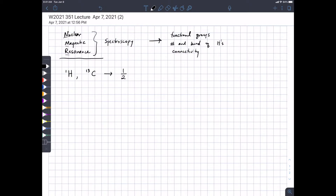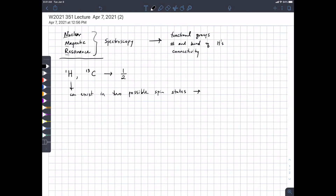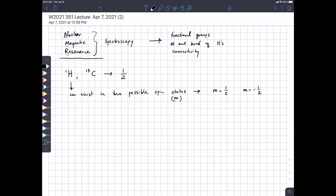What this means is a proton can exist in two possible spin states. There's some math behind that but we don't need to deal with it. We'll call the spin state m, and for a proton — a hydrogen nucleus — that spin can be either one-half or minus one-half, very much like an electron where the spin can be up or down.